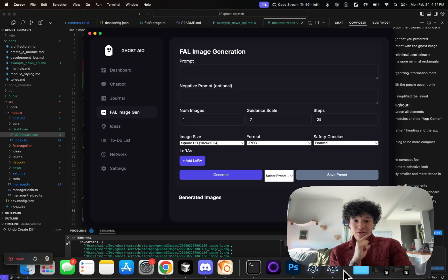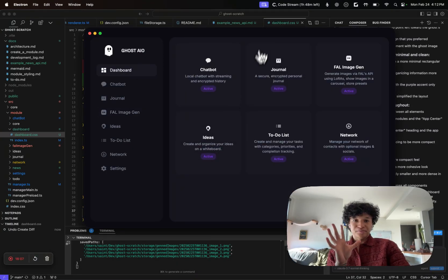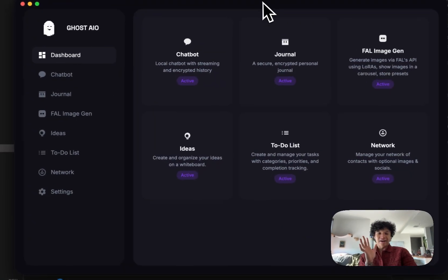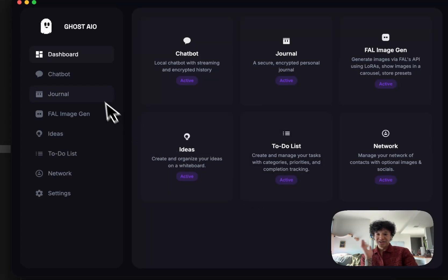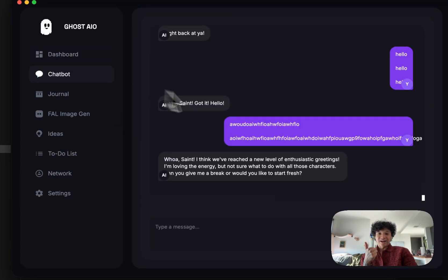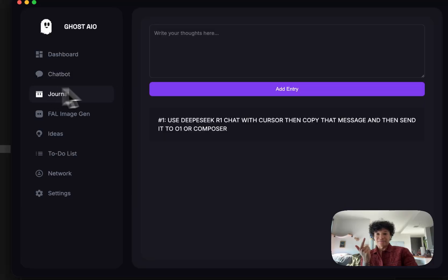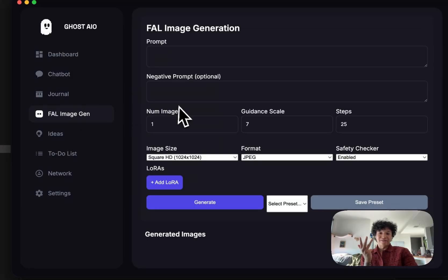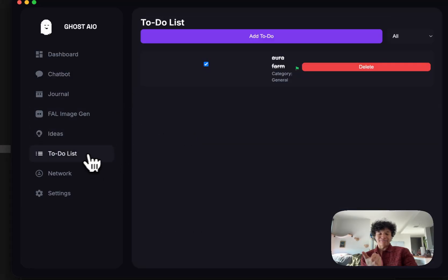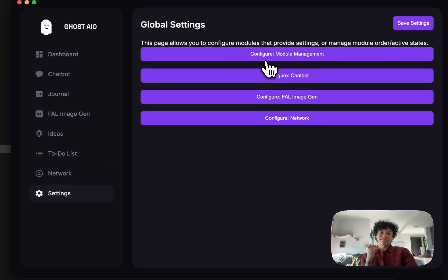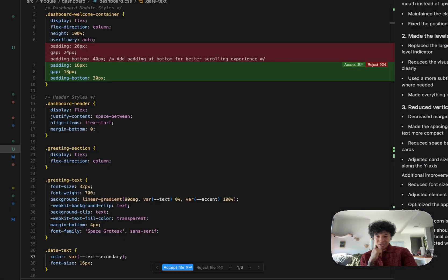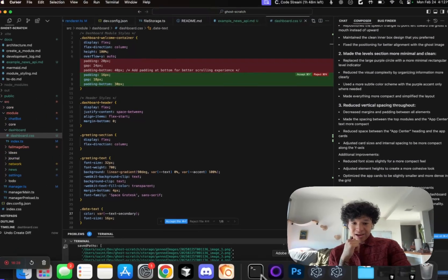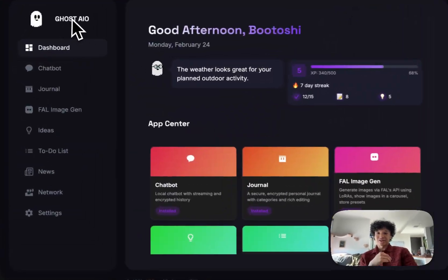This was my original Ghost module that I had in place. I had everything set here. I had all these different modules, I had the dashboard, I had the chatbot looking kind of rough, I had the journal, I had the file image gen module, I had my idea whiteboard, I had my to-do list, I had my network.